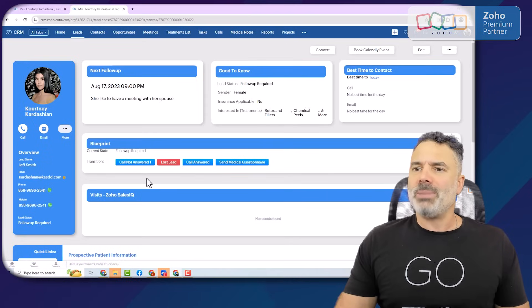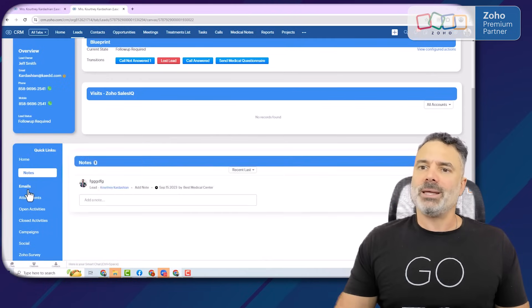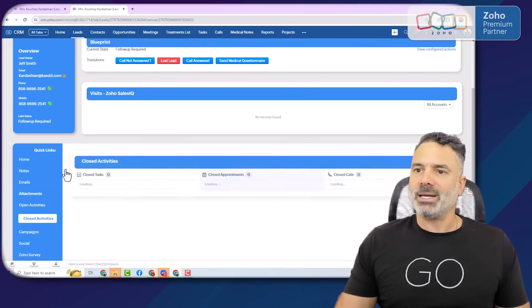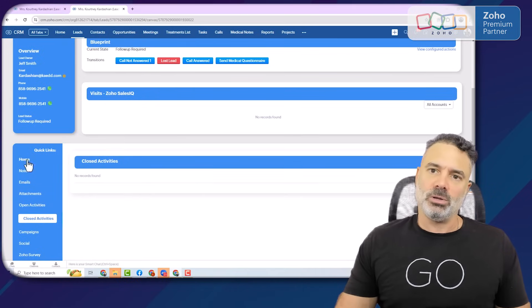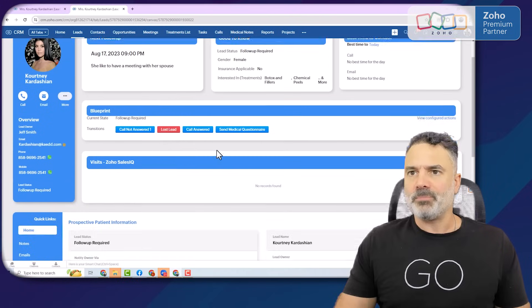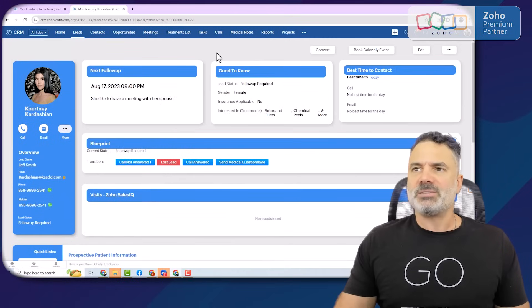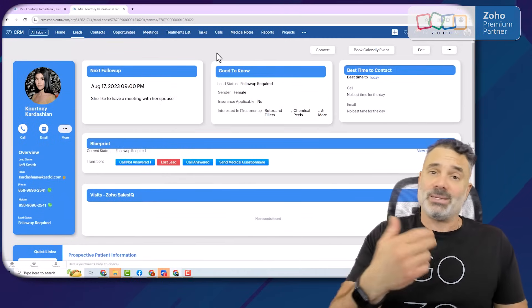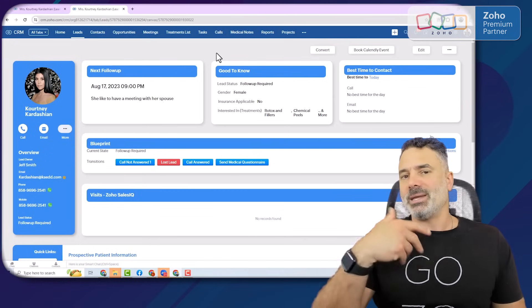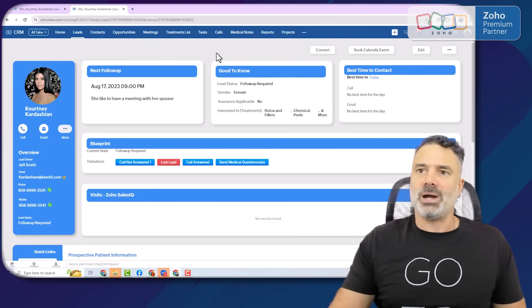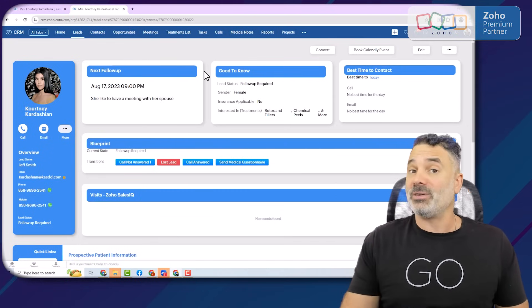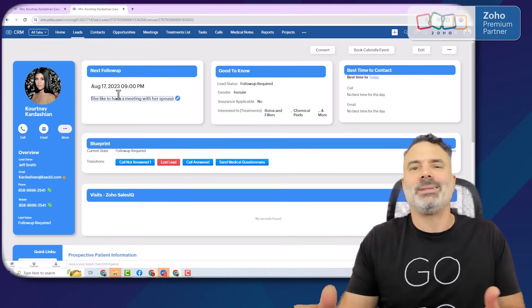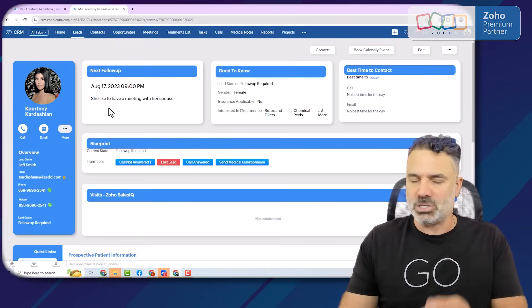You will have the blueprint buttons here, and all the related items will be basically one click away. This visual will probably be great for a salesperson, but as an account manager, you will probably need different information, because the next follow-up is completely irrelevant for an account manager.